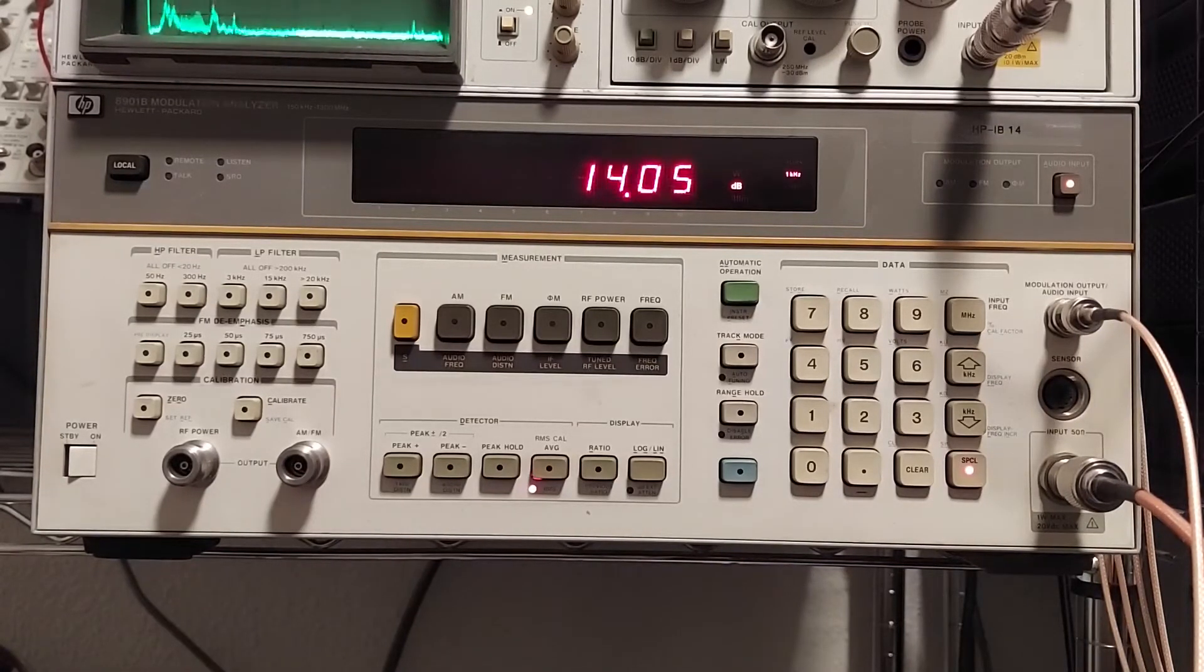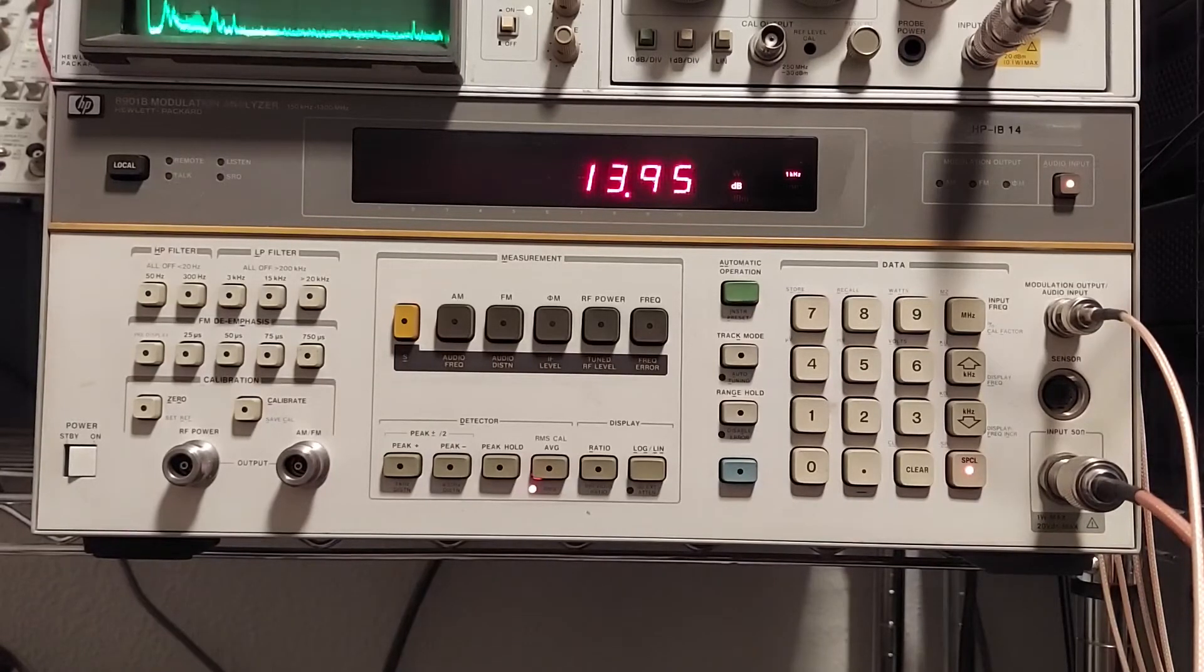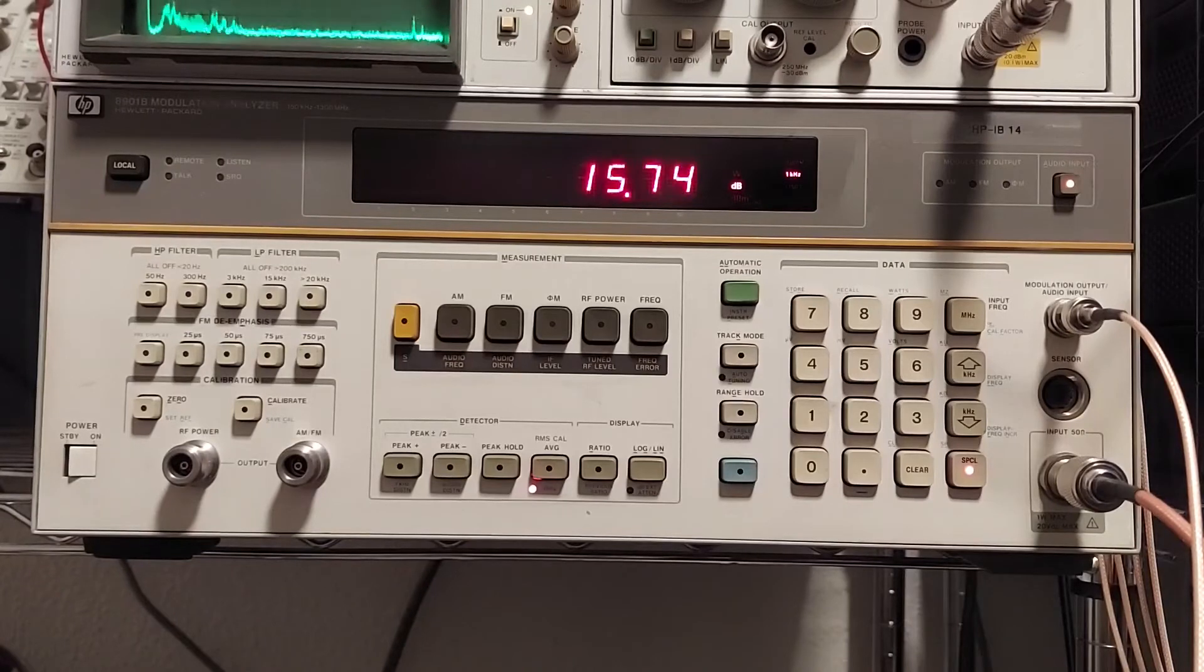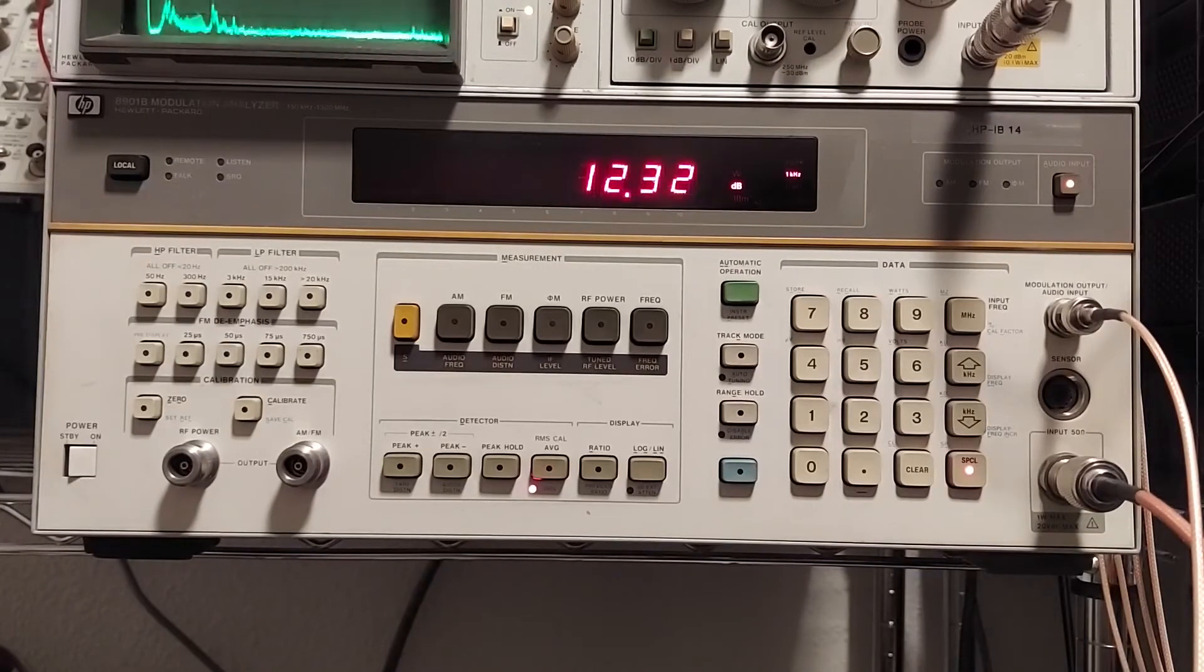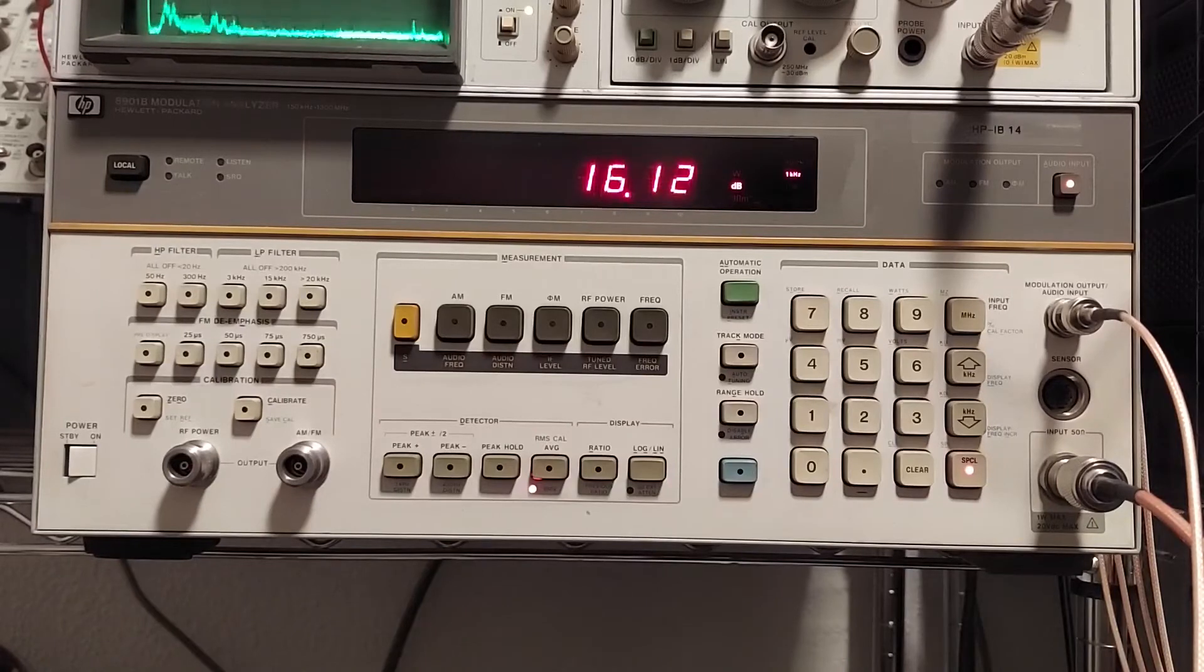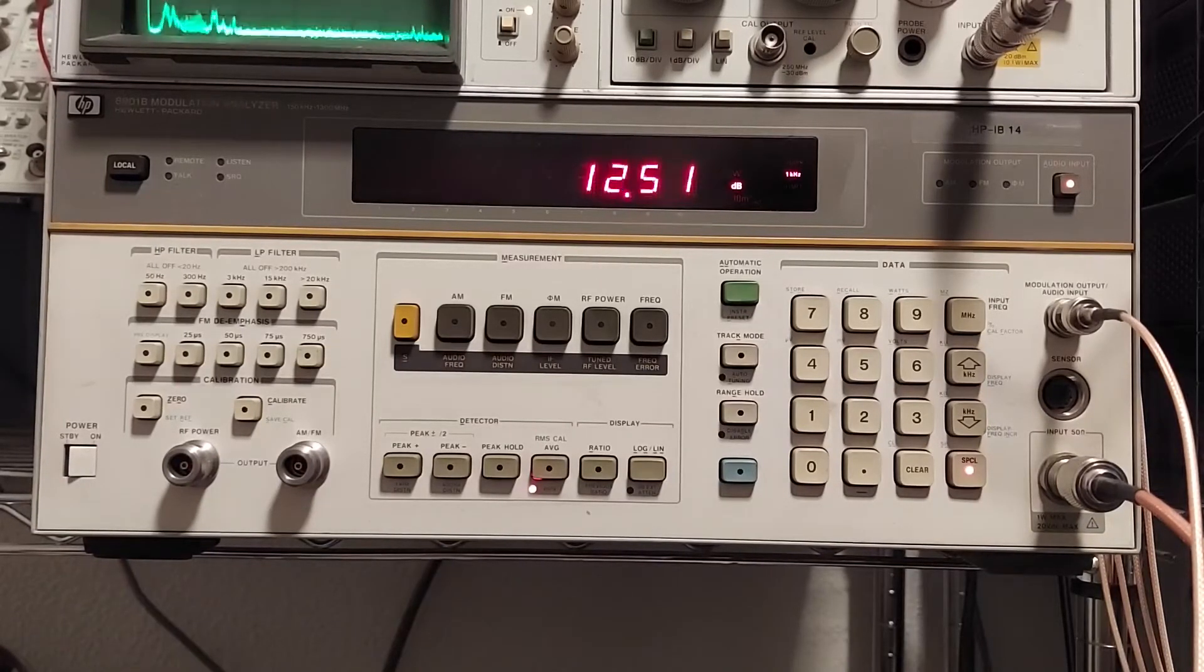This is certainly a little bit easier as far as setup-wise. So probably from here on out, anytime I do a SINAD measurement, I will more than likely use this instrument instead. This is going to make life a lot easier.